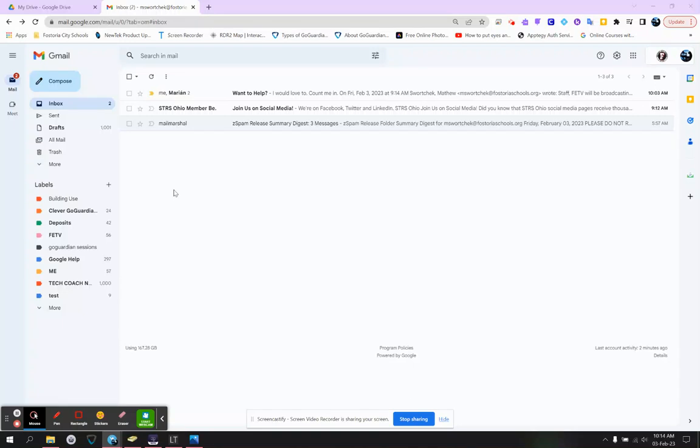All right, so let's take a longer look at the Compose button. This is probably the button you're going to use the most when you're in your email.